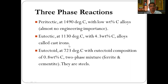The third reaction is the eutectoid reaction. It occurs at 727 degree Celsius with a eutectoid composition of 0.8 percent carbon. A two-phase mixture of ferrite and cementite is formed, which is called pearlite. These are also called steel, and there are two types: hypo-eutectoid steel and hyper-eutectoid steel.